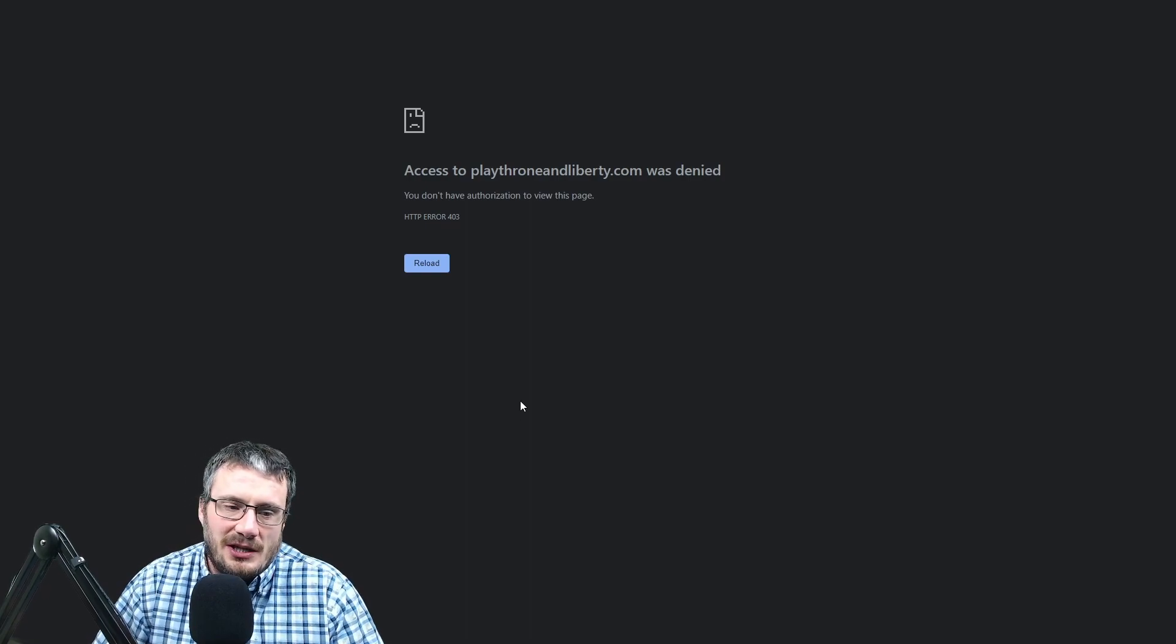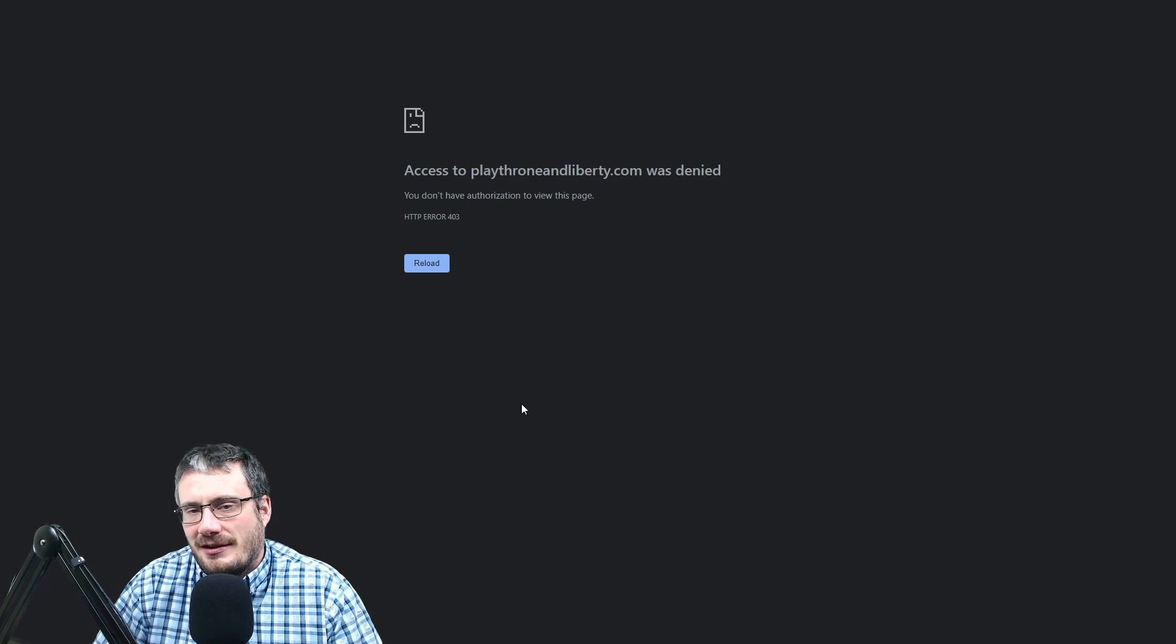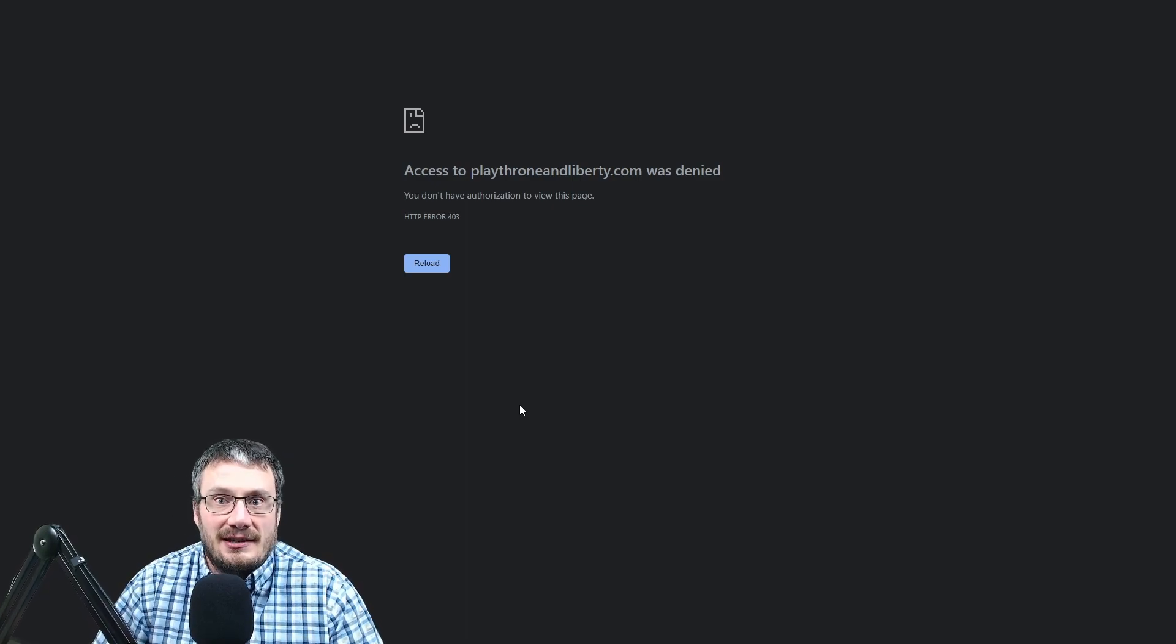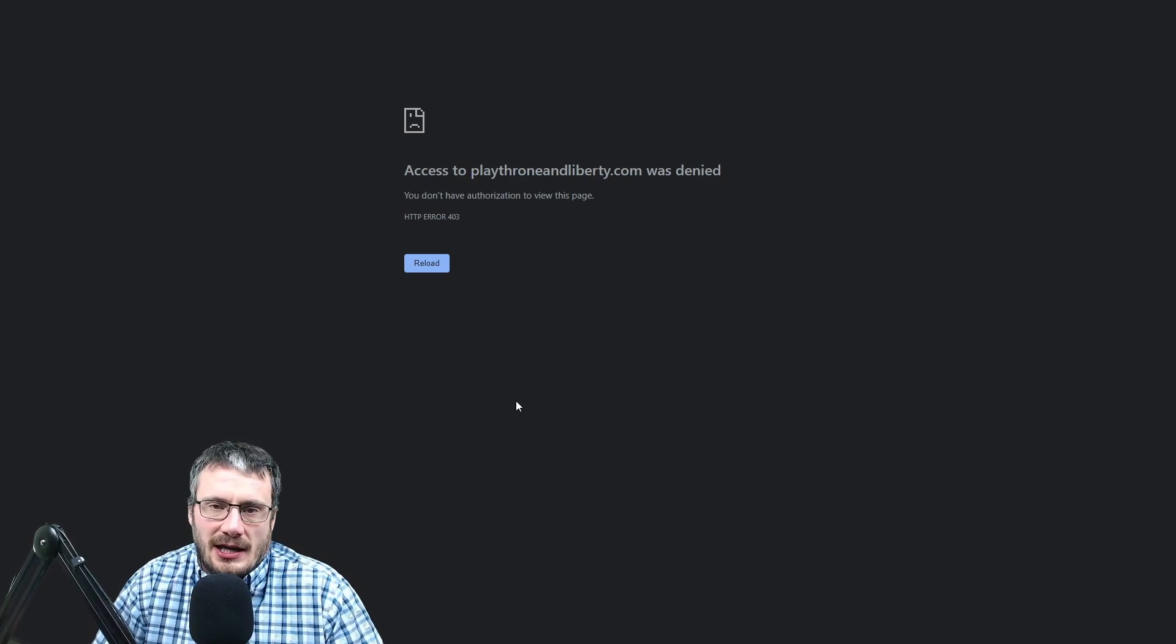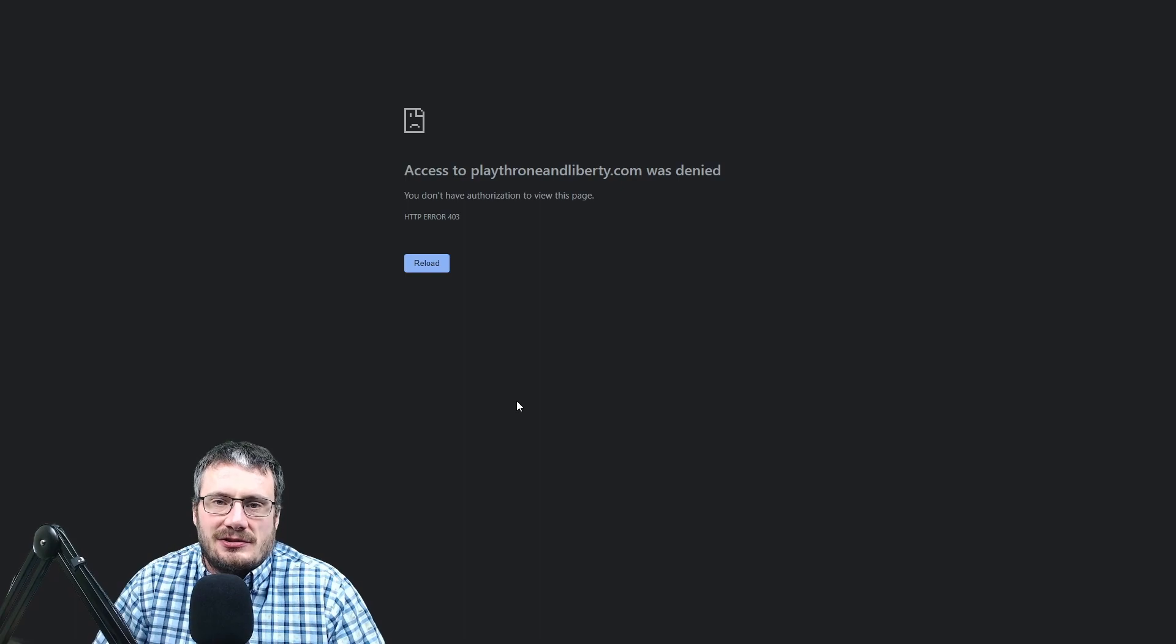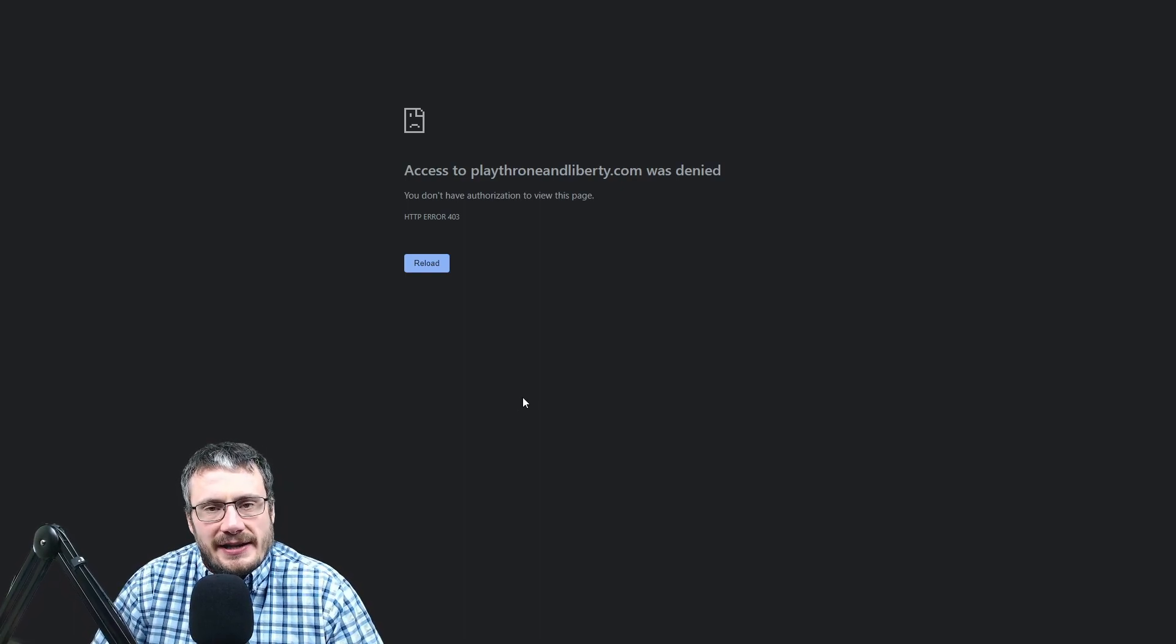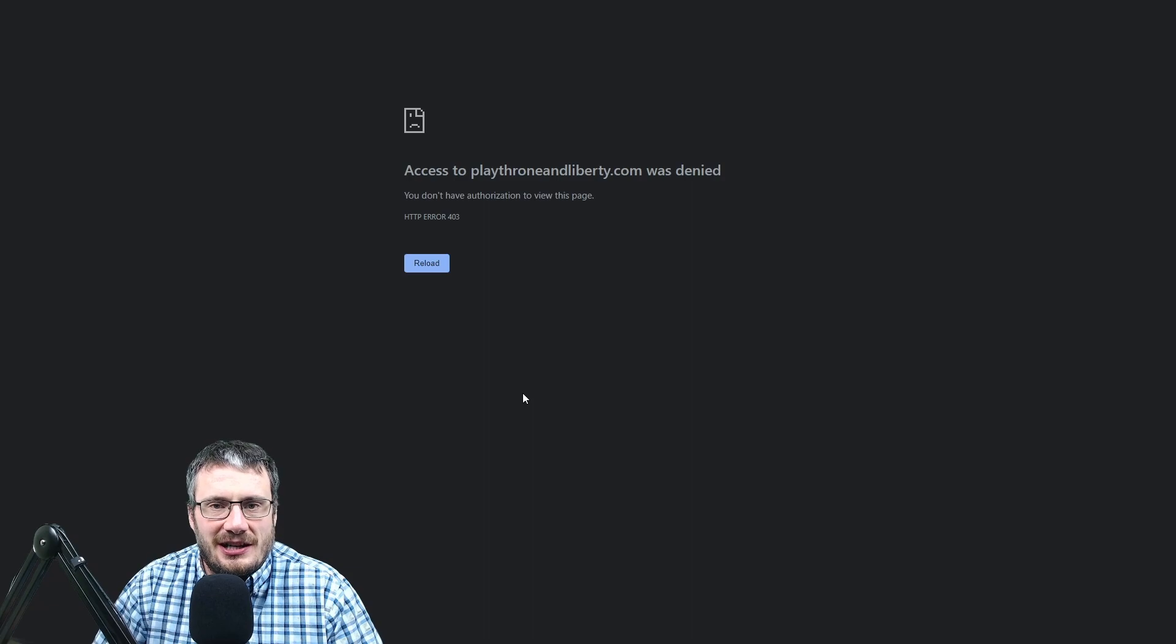Perhaps a limited beta test because 38 servers with a 5,000 player limit does not let many people play. And then after that, July or August, I would expect to see the full actual launch. That's what I'm going with right now.